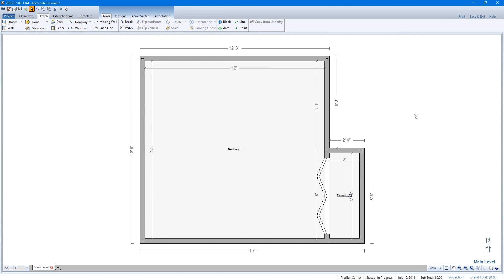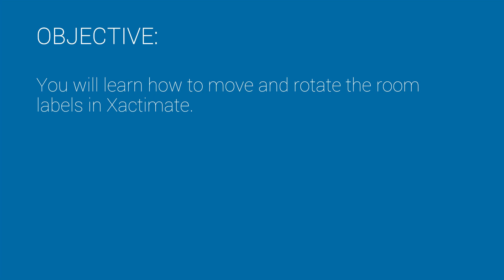Have you ever needed to move or rotate a room label to better fit your room? In this video, we will show you how to move and rotate the room labels in Xactimate.